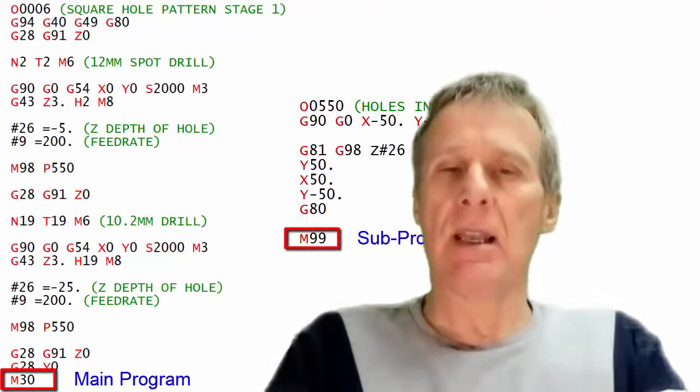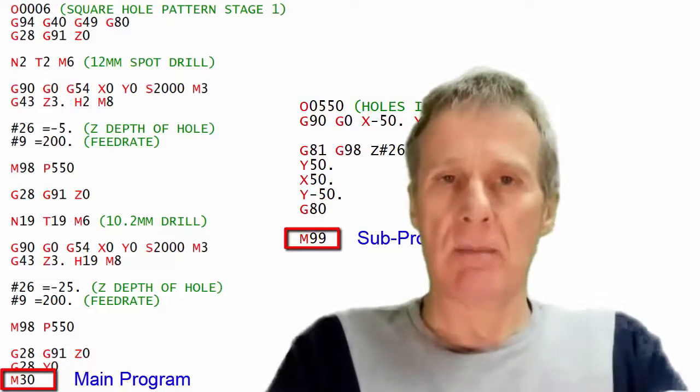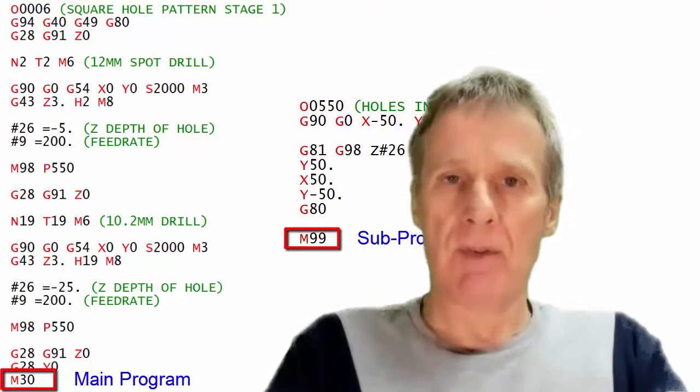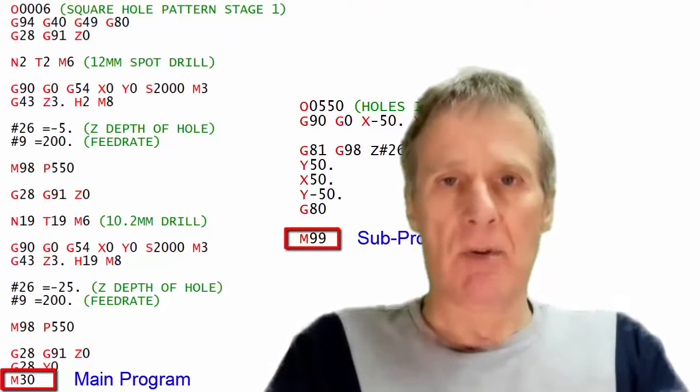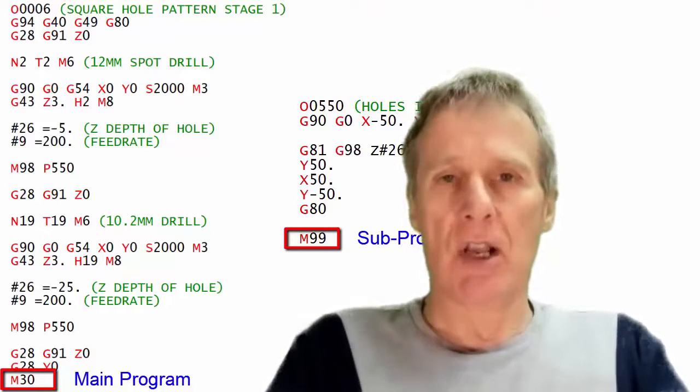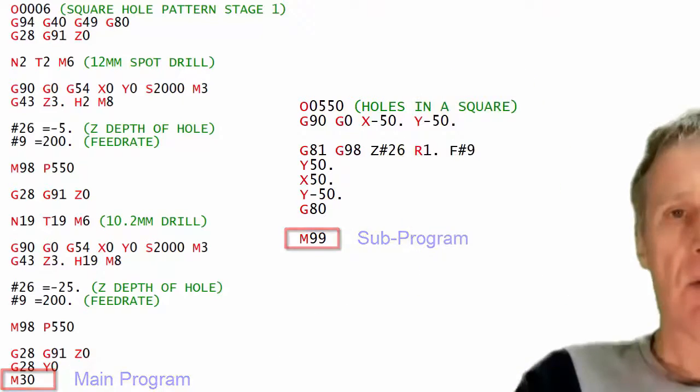You can use M99 in a main program if you want your program to continue but the control doesn't know any of this.